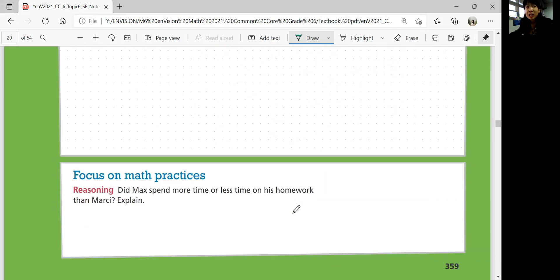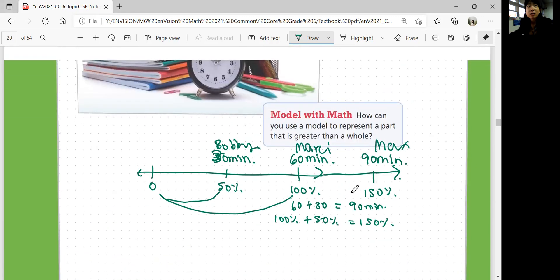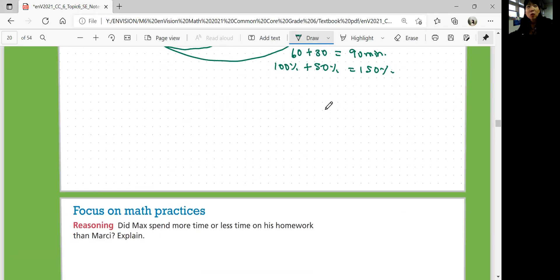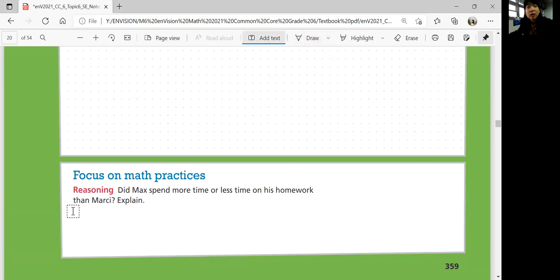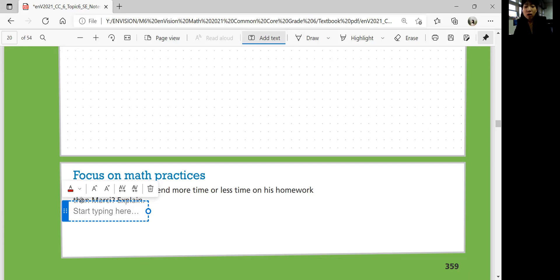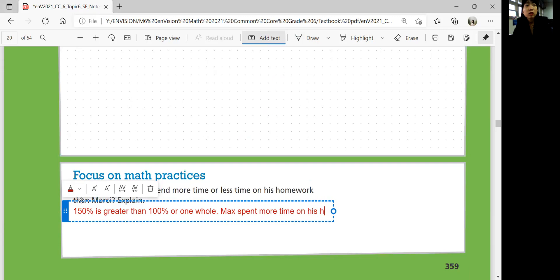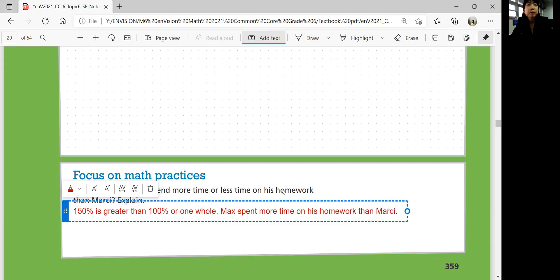Let's look at focus on math practices. Did Max spend more time or less time on his homework than Marcy? Explain. So did Max, at 90 minutes, spend more time or less time than Marcy at 60 minutes? More time, right? How could you explain and prove that? Well, obviously 90 minutes is greater than 60. But percentage-wise, you can say that 150% is greater than 100%, which is one whole. So Max spent more time on homework than Marcy.